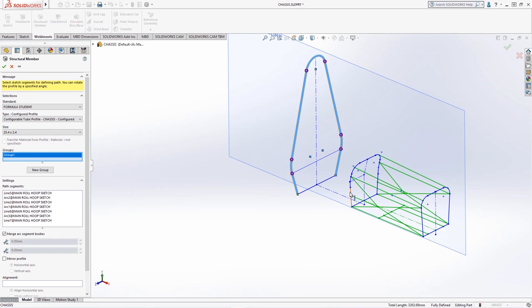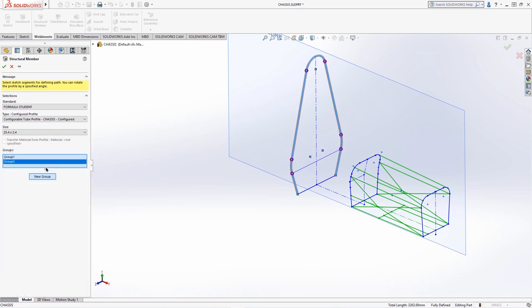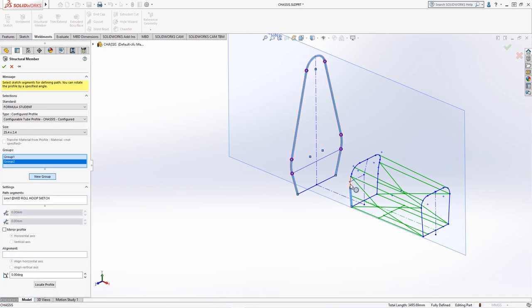Trying to select entities from the mid roll hoop is not possible as the entities are disjointed and are not parallel, so we can form a new group and select the connected sections. This can be repeated for the front row hoop.